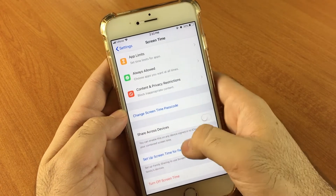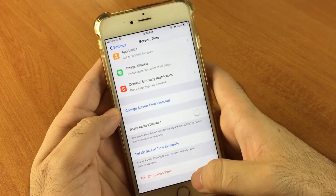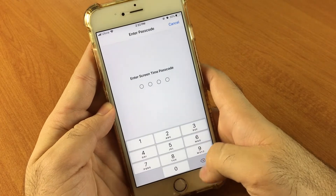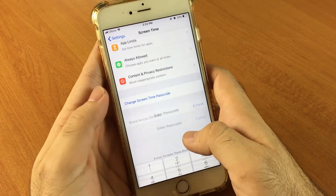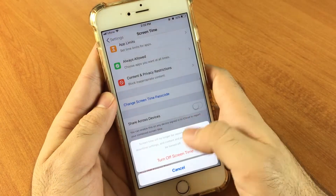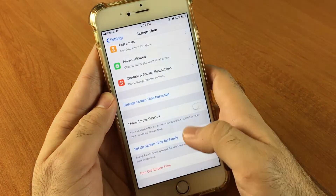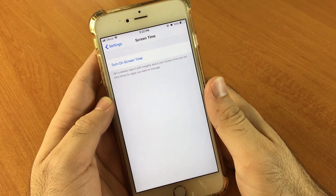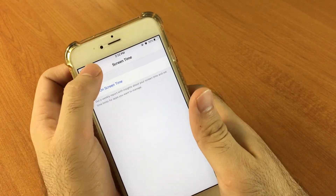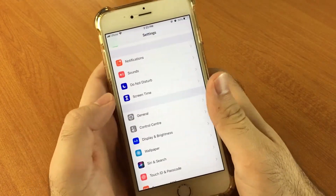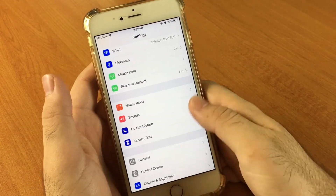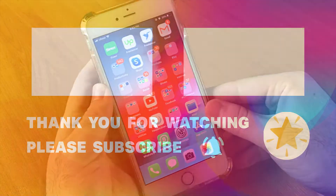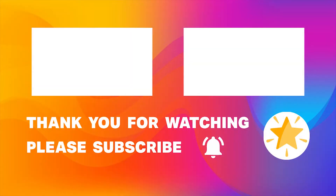You can also turn off Screen Time entirely. Go to the Screen Time page and at the end of the page you will see 'Turn Off Screen Time'. It will ask you for the passcode, you enter the passcode, and it will turn off all the app limits which we have set. As you can see, all the application limits are gone now.